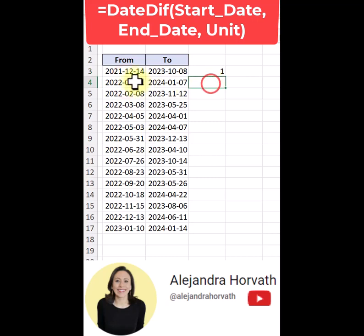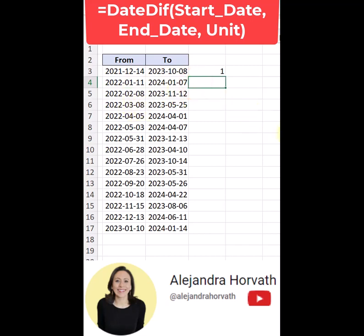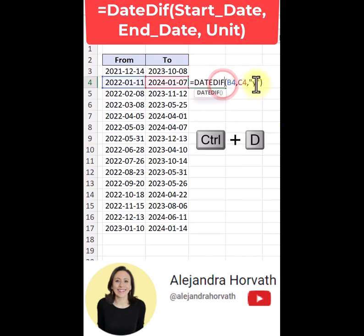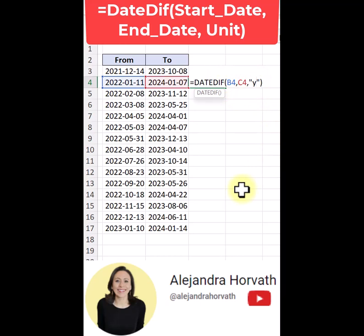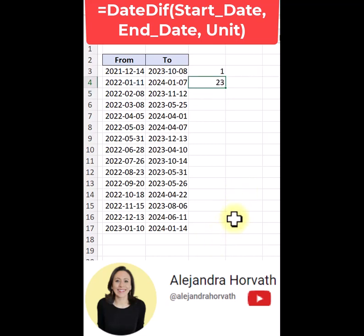Next, let's say I want to know how many months I have between January 11, 2022 and January 7, 2024. I'm going to copy the formula from the cell above — I press CTRL-D to duplicate the same information. But instead of Y, what I'm going to provide is an M. I can provide the M in capitals or lowercase. I press ENTER. There are full 23 months between these two dates.